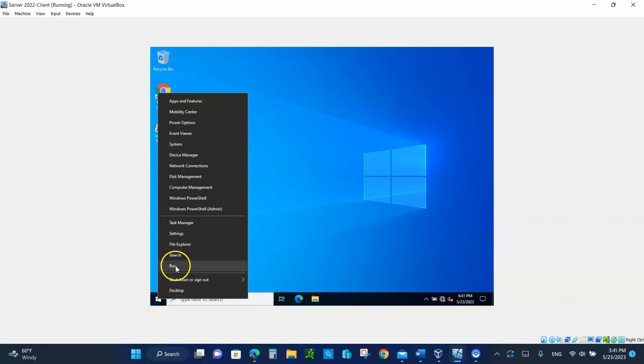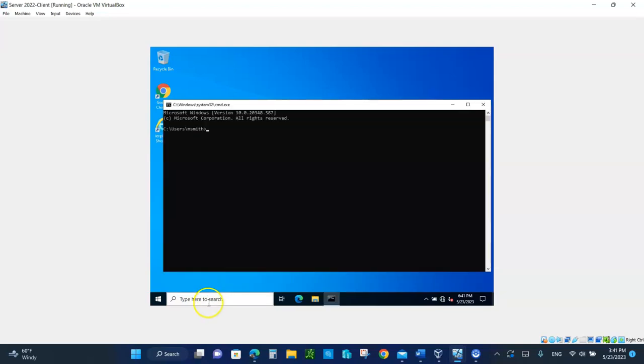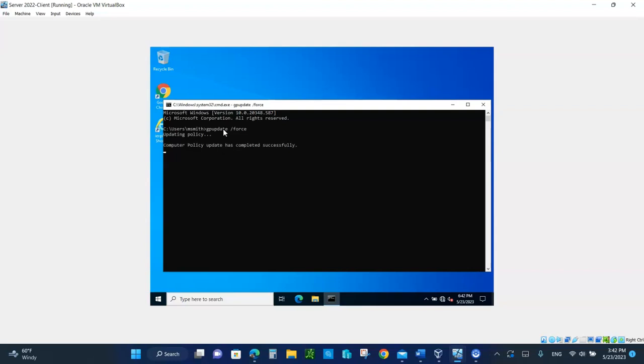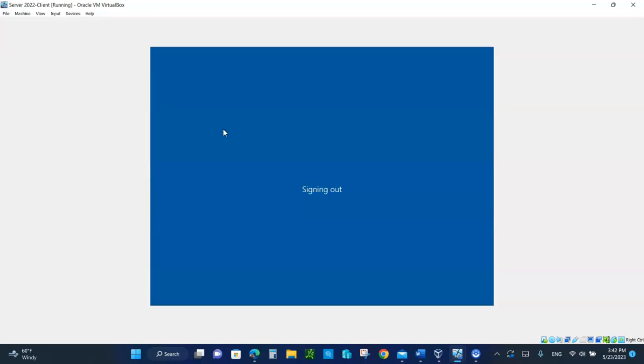So let's do that. Go to run and type CMD, because the search is not working out. And type GP update space front slash force. So it has been completed successfully. You may have to reboot. Say yes. Let us sign out and we'll sign back in.